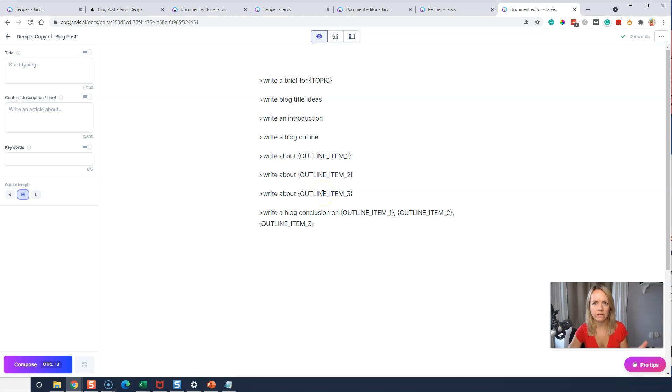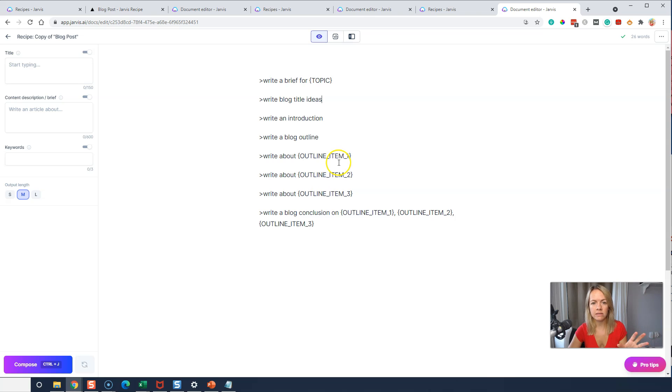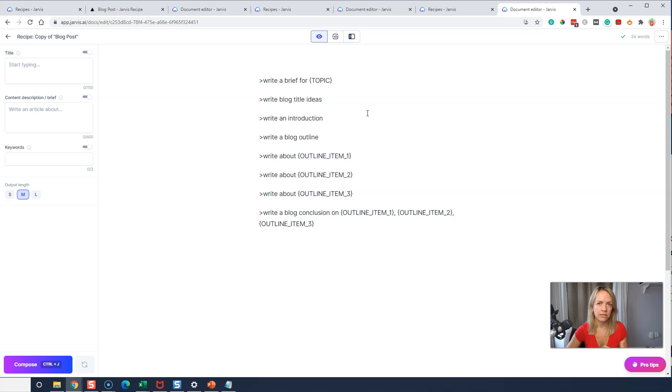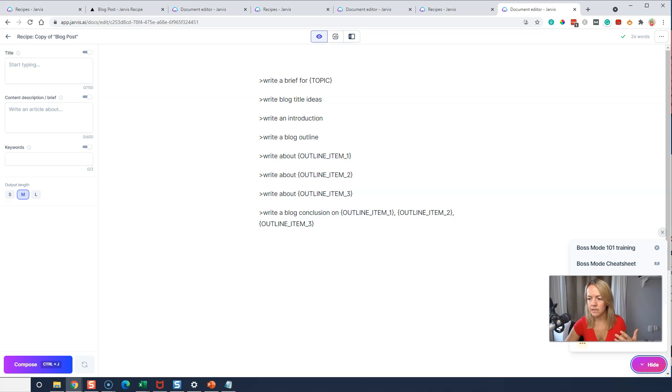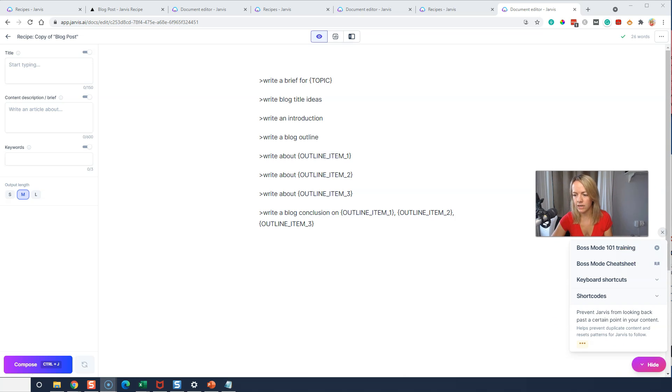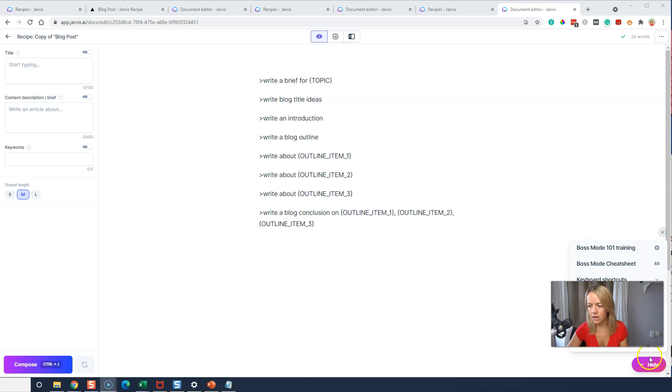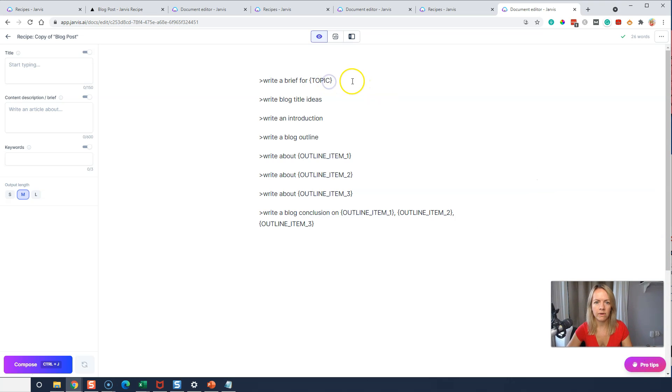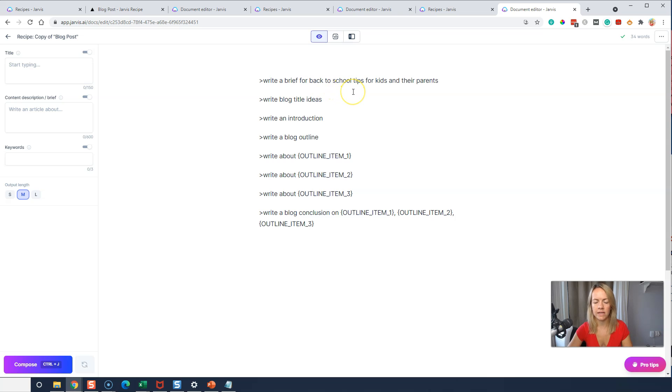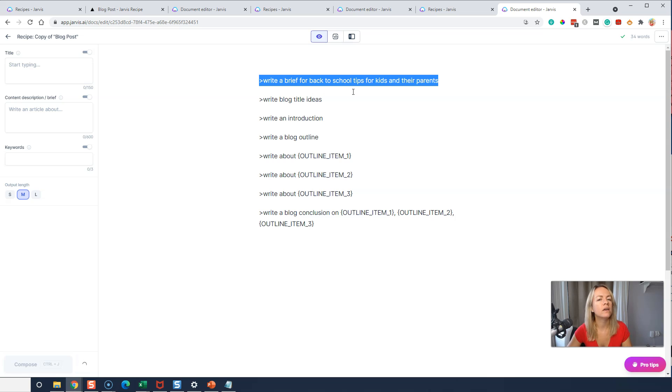All right. So we're going to use this recipe. It's a list of commands that Jarvis writes and follows. Two commands or keyboard shortcuts that I use is control enter. That actually executes a command and then control J just makes Jarvis write some more. All the pro tips and the training is here on the side. They have tons of awesome training that you can use.